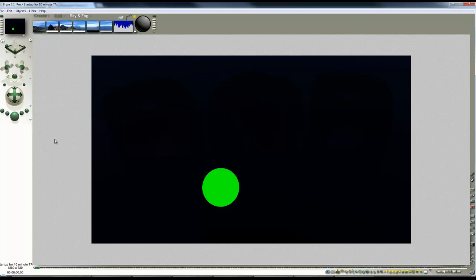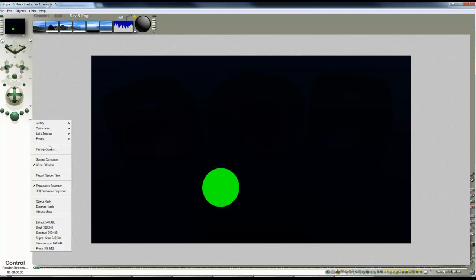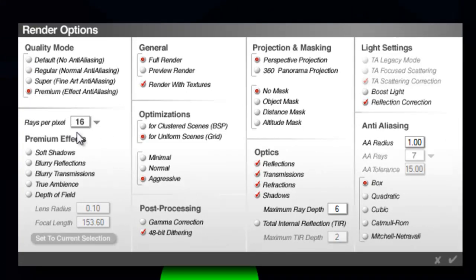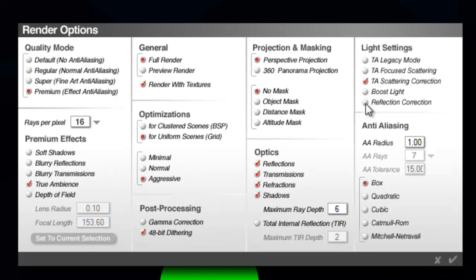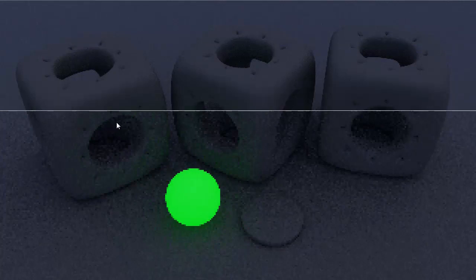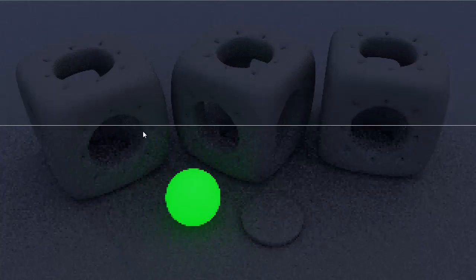So at this point, now we can turn on the effect. So we're going to render options, select premium effects. I'm leaving it at 16 rays per pixel to improve the render performance, but there will be noise. You have to accept that. Turn it up for the final render. Check true ambience. We don't need reflection correction. And we want TA scattering correction selected. So we'll just see how that now looks when we render it.